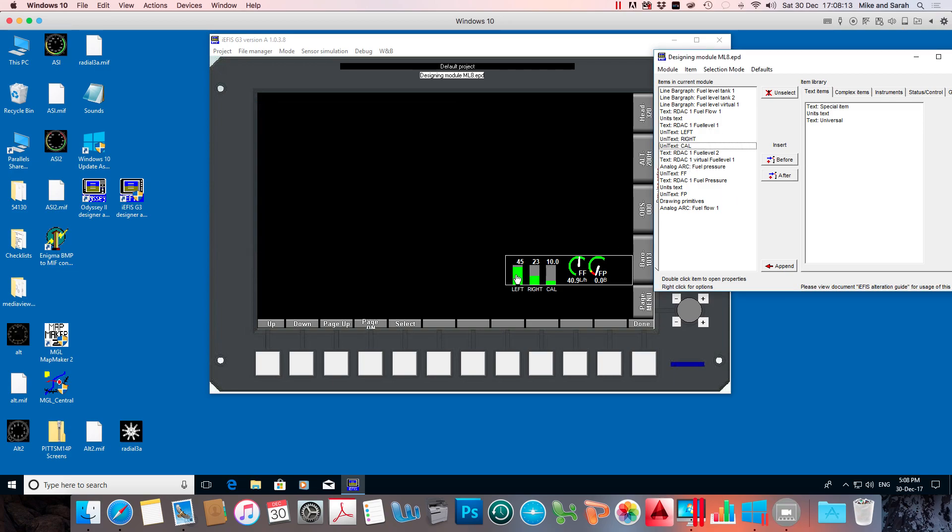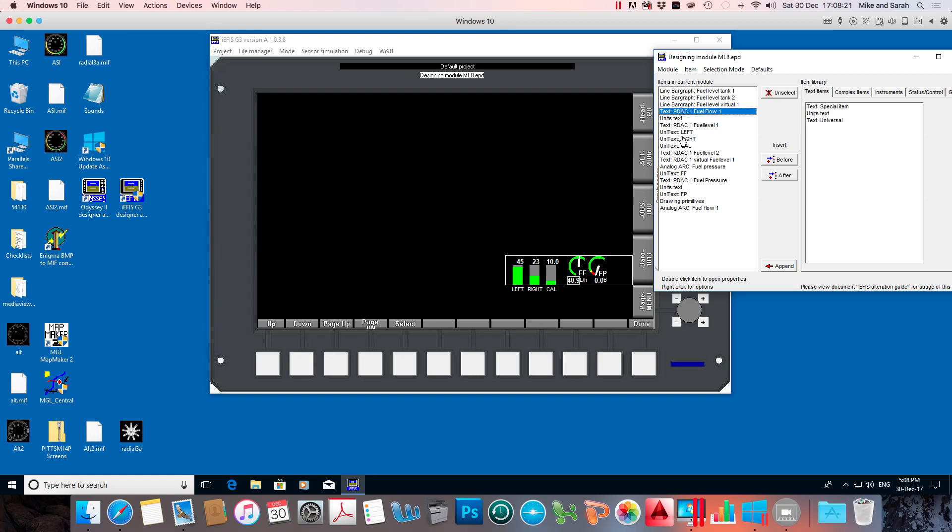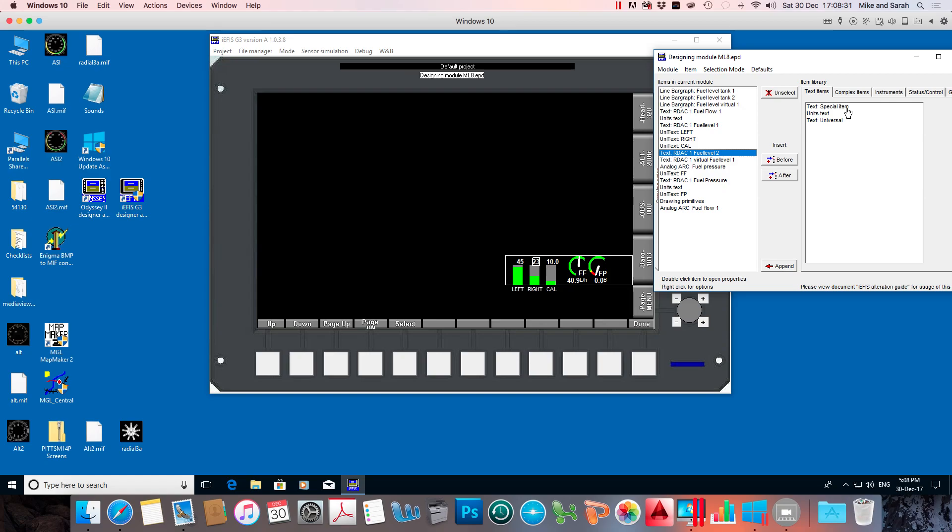Now, that's the unitext. These numbers up here need to shift a bit as well. So these are called text special items. So in the item library, it's a text special item, which means it's a figure which changes. So it's a reading of a gauge or a sensor.